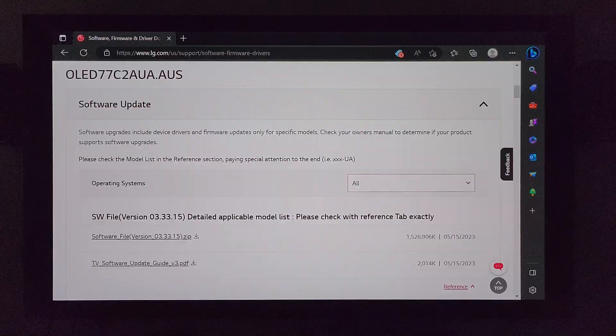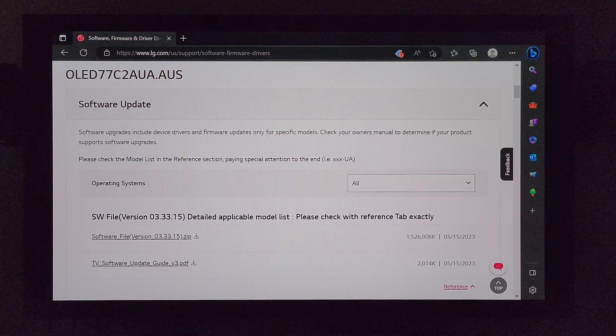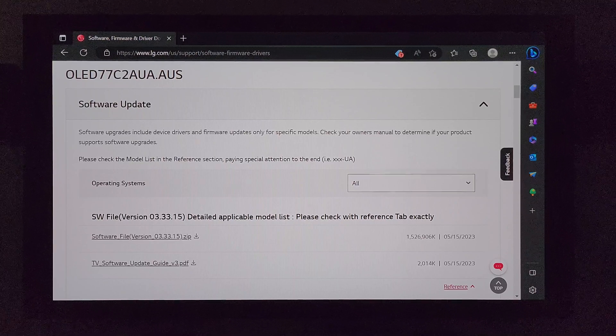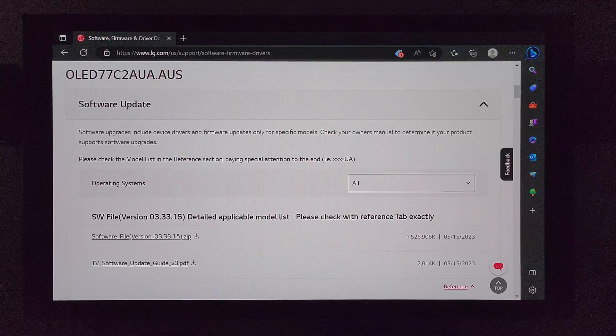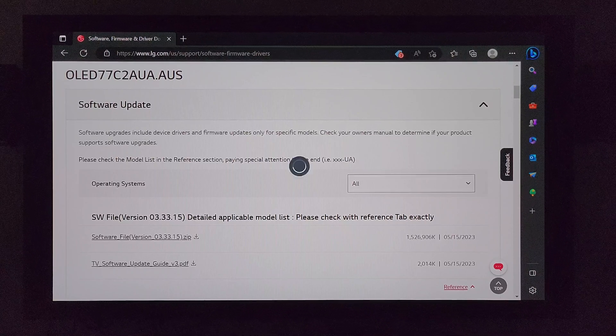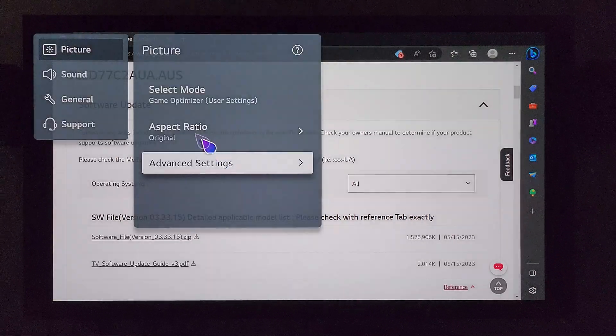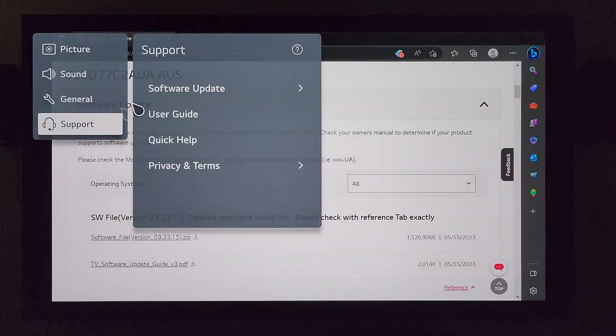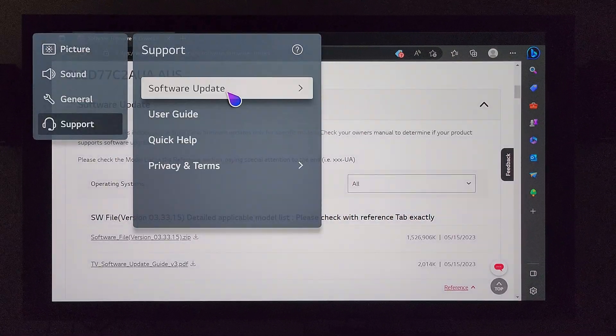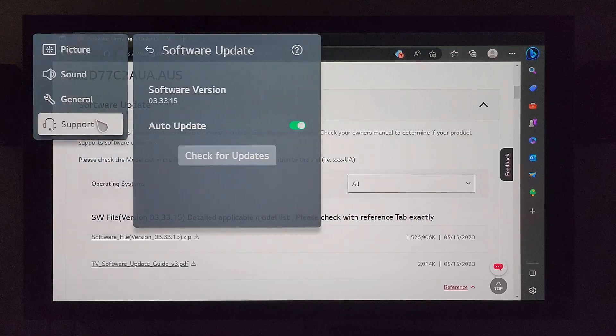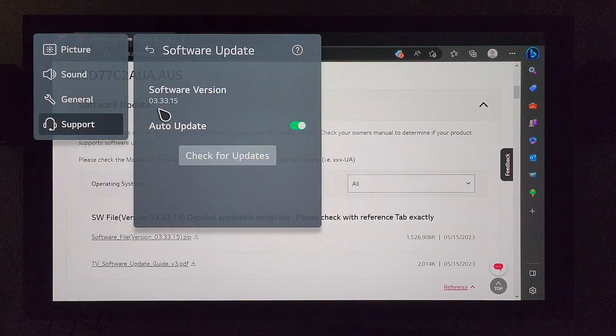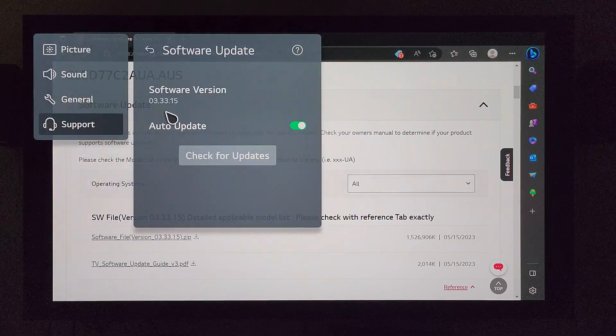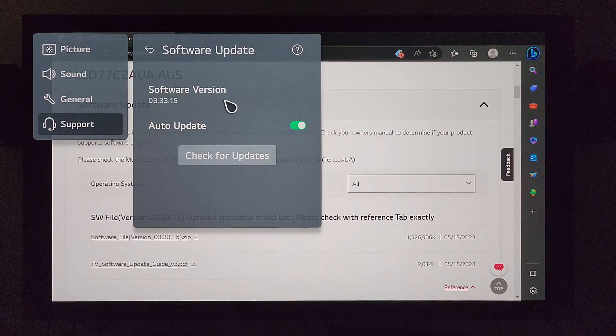And we're back. The software update has now been uploaded to the TV. We'll double check that. So let's go ahead and press and hold that settings button as usual. Go over to support software update. As you can see now, my TV software version is 03.33.15.